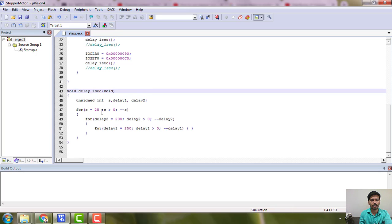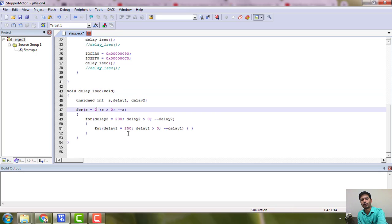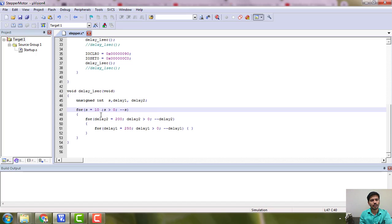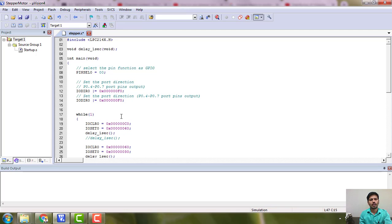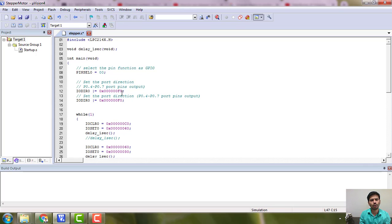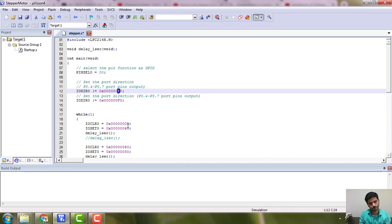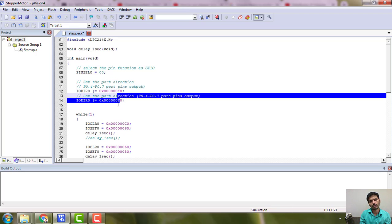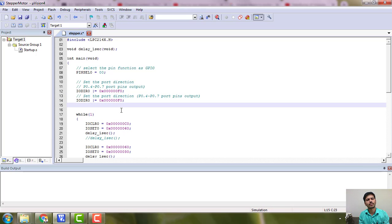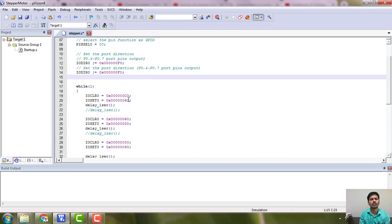I have saved the program. For one second it is calculated that the delay value must be 10, and you can change this if you want to change the speed. At port 0.4 to 0.7 we have connected the stepper motor, which requires four lines to control. We are using a unipolar stepper motor.